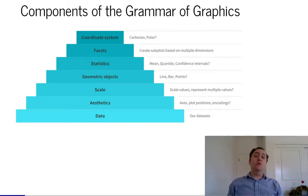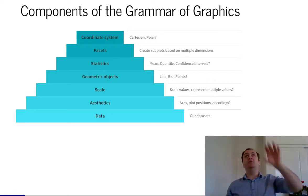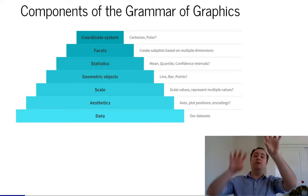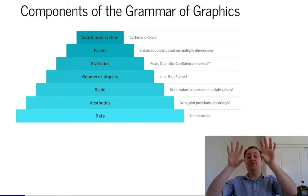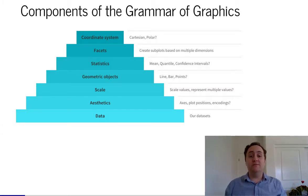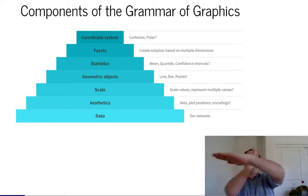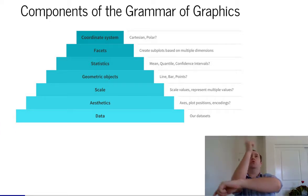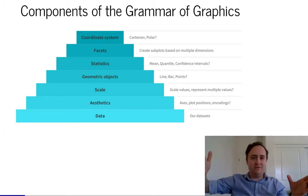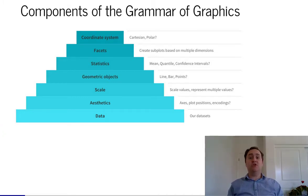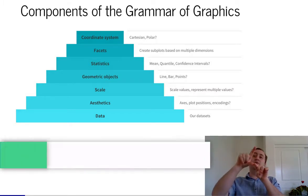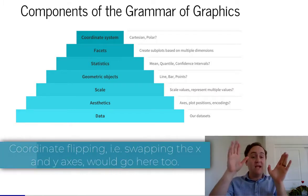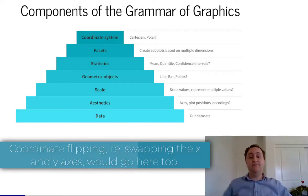Then there's facets. If we want to do separate graphs — maybe a graph of truck information up here and next to it a graph of car information — that would be an example of faceting. And then finally, on top, we have our coordinate system. Do we want regular x and y axes? Do we want polar coordinates that go in a circle? We can also fix the coordinates to make sure the distance between 0 and 1 on the x-axis is the same as on the y-axis.